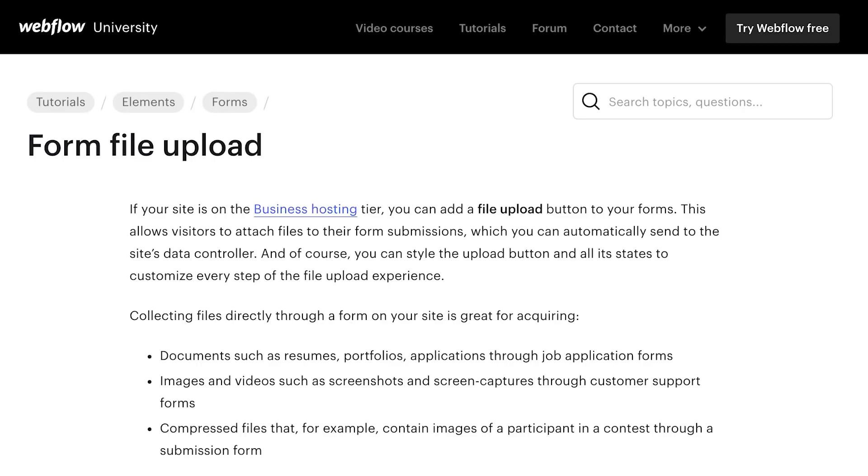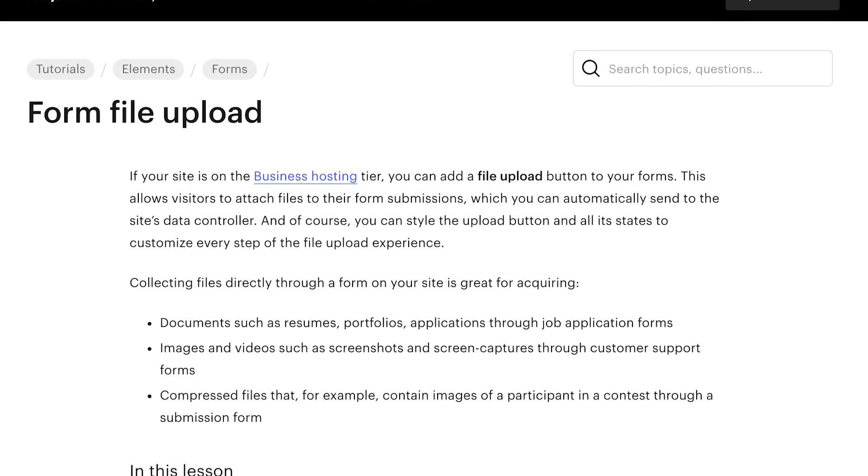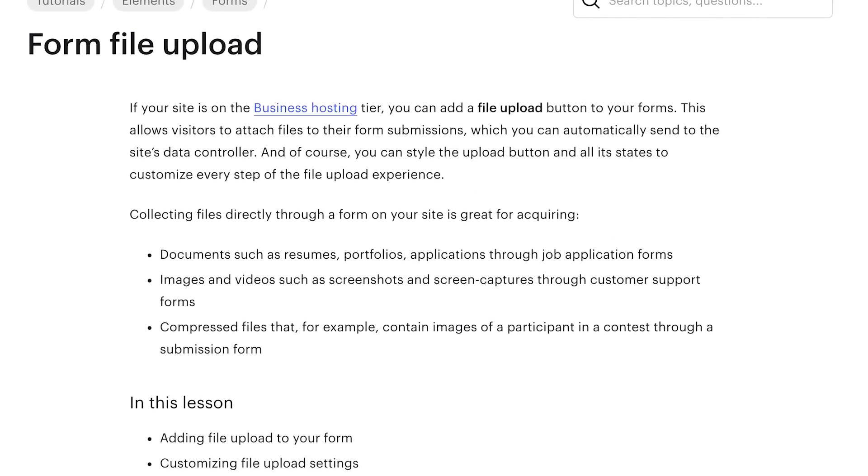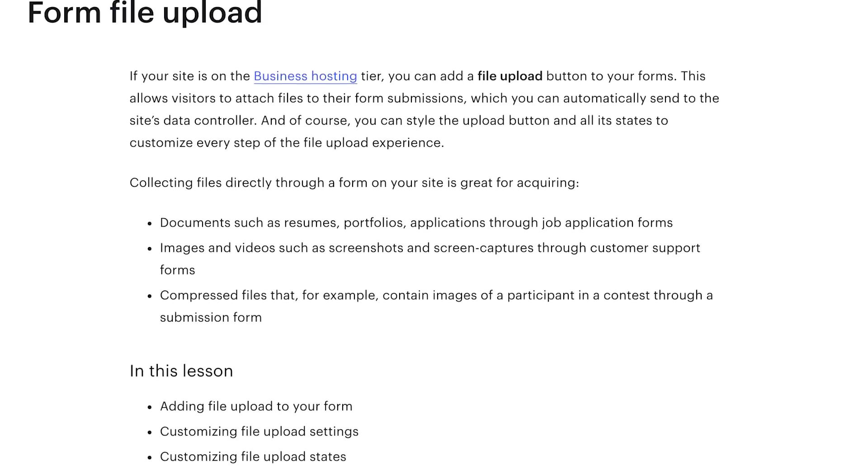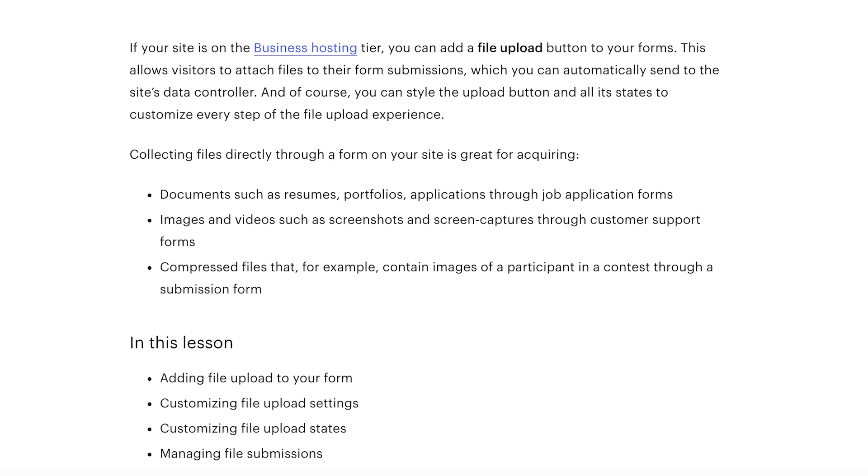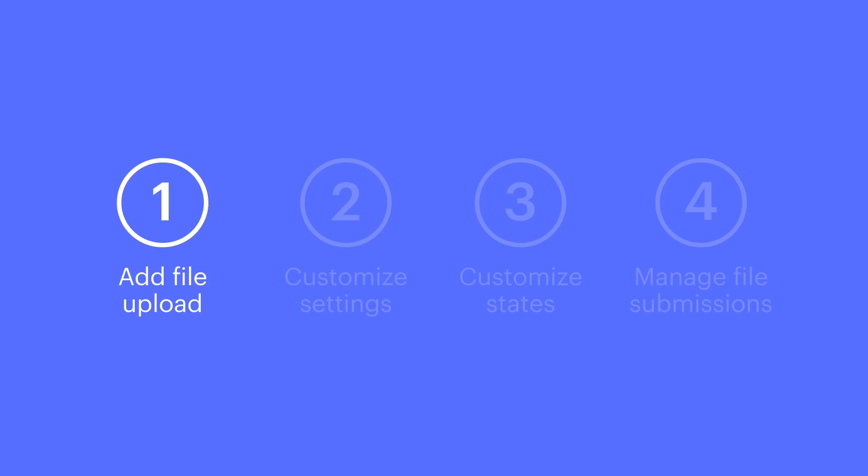Also, beyond the accent, we added even more content in our guide on Webflow University. So if you want to customize the button further, check that out. But that's the first part.